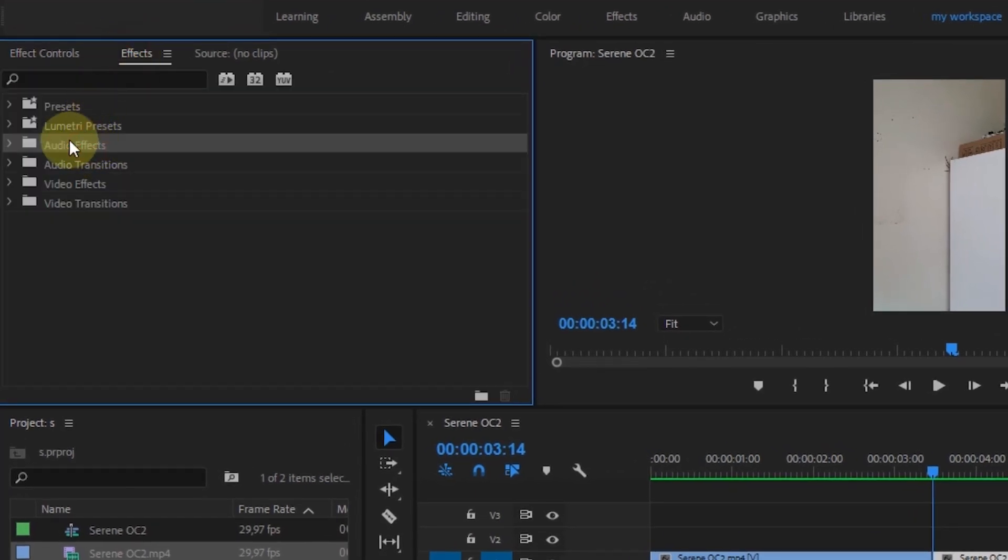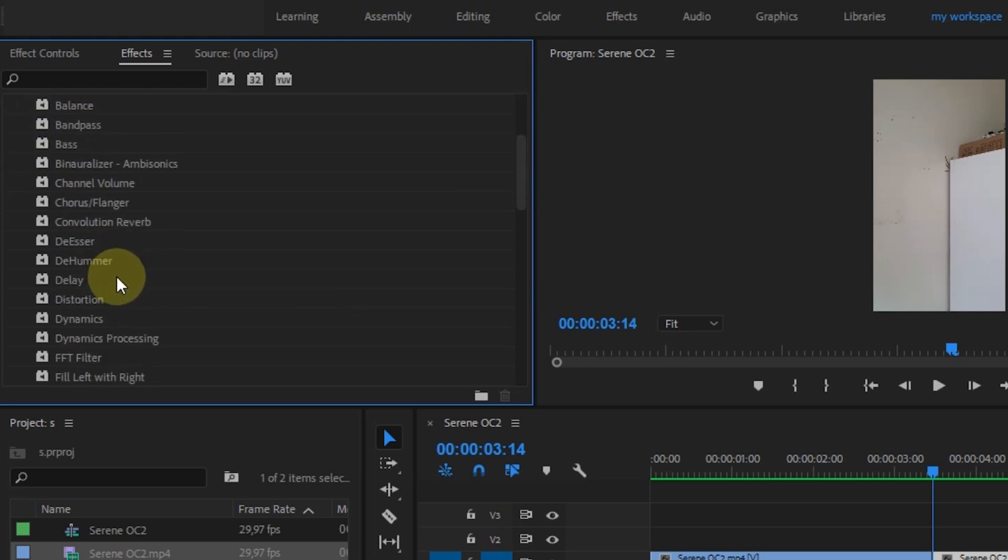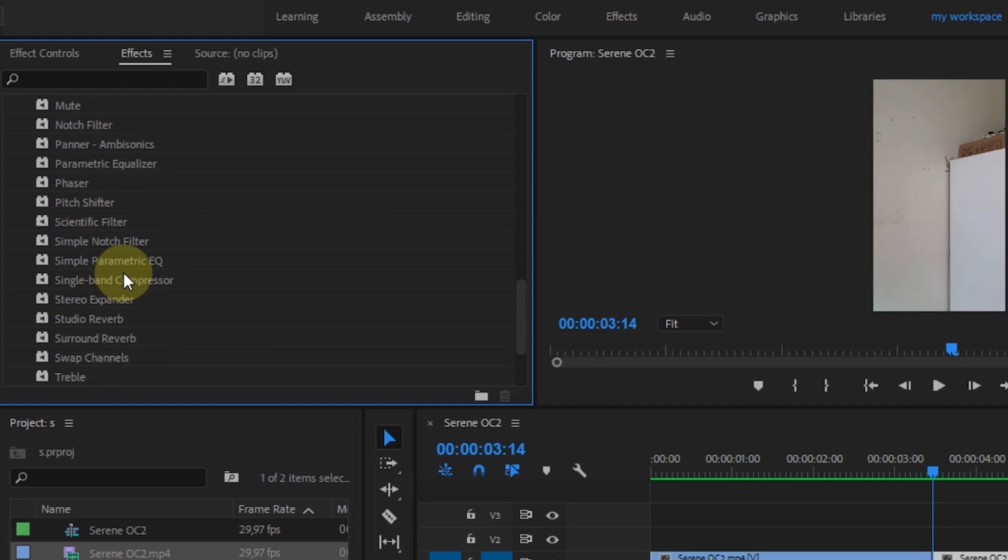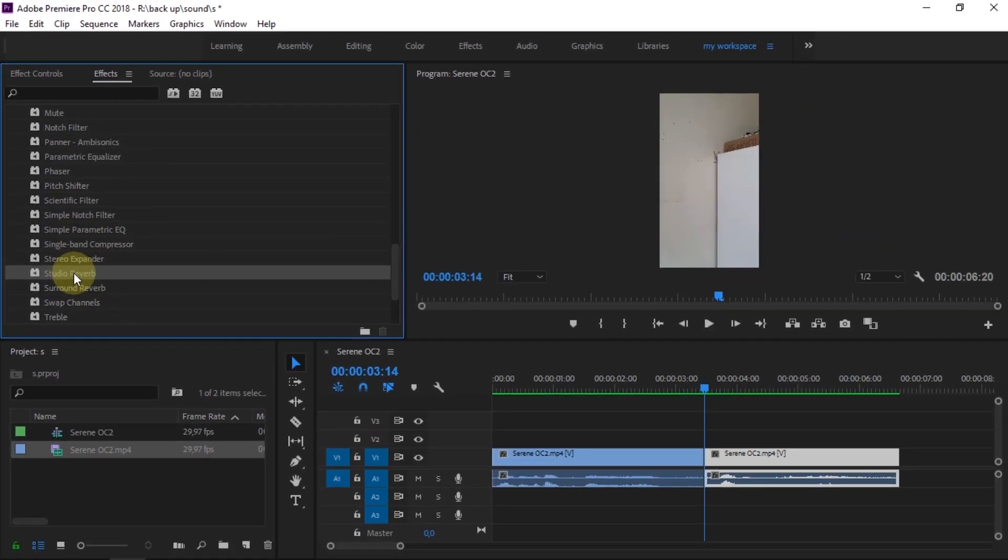Open the Audio Effects folder. Then search for Studio Reverb Effect. If you've found it, drag and drop the effect into the sound clip you want to edit.